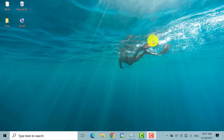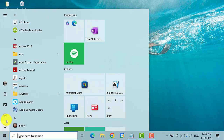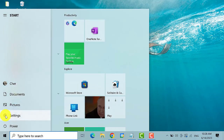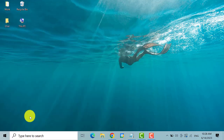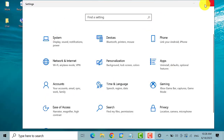The first thing that you need to do is to go to the start menu and then click on the gear icon or Settings. Once the Settings window is opened, find and click on Network and Internet.